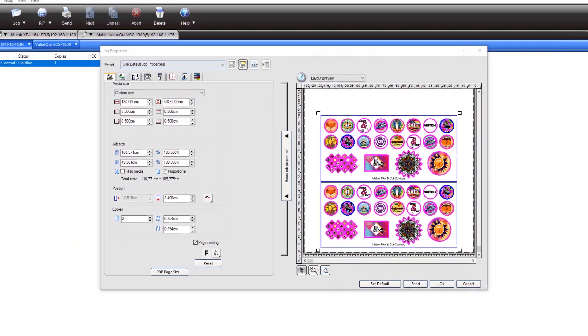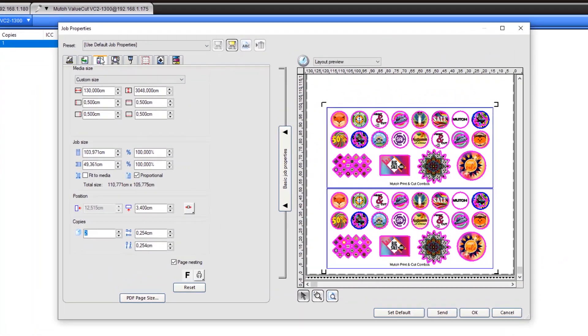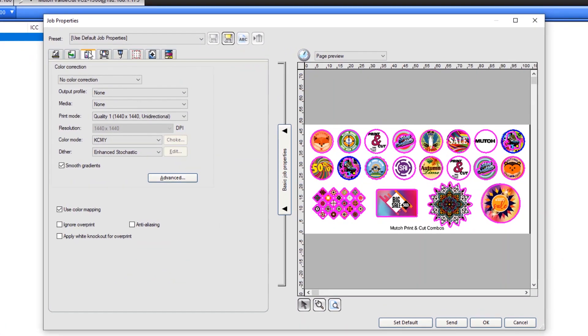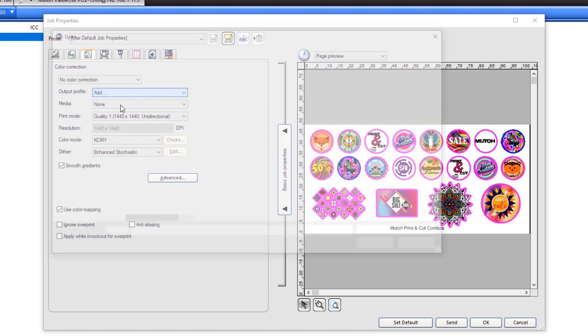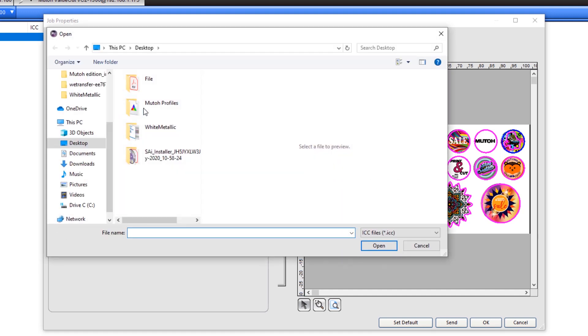In the Color Management tab, we are able to select our color profile. Press Add to add your ICC profile.